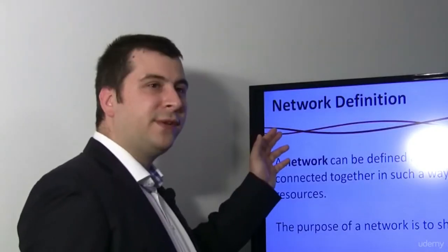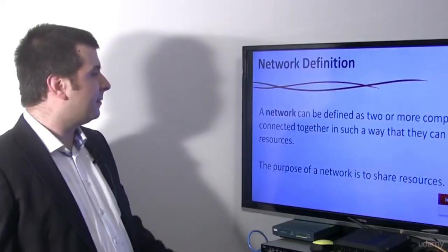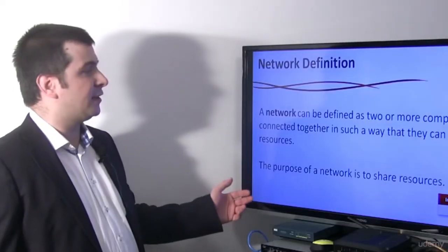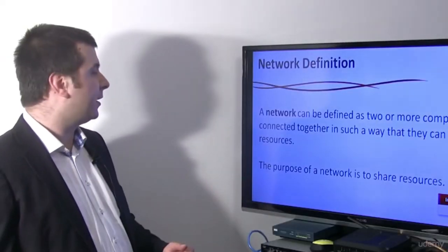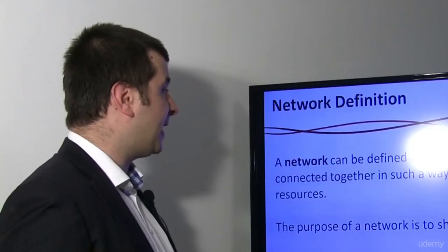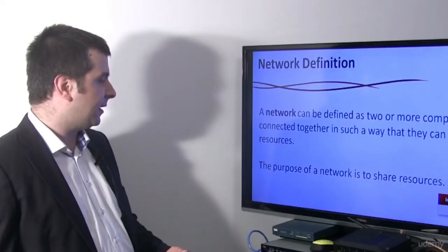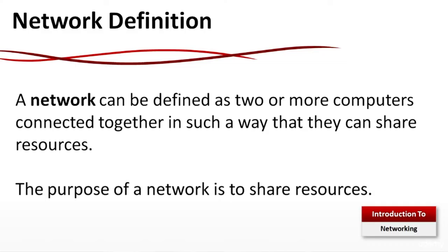Network Definition: A network can be defined as two or more computers connected together in such a way that they can share resources. The purpose of a network actually is to share resources.